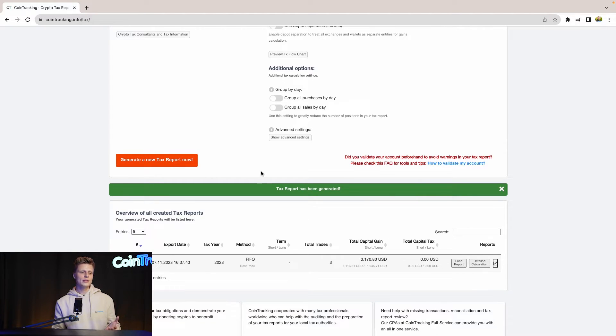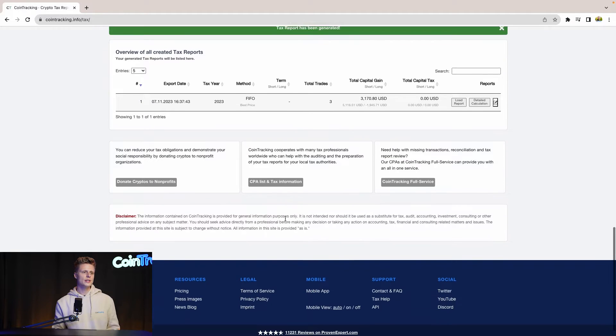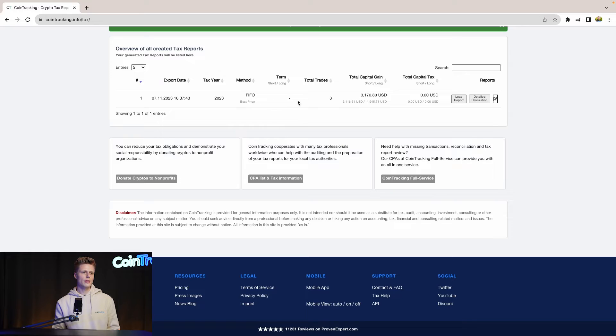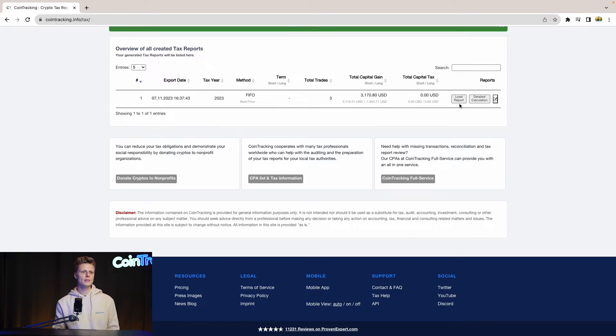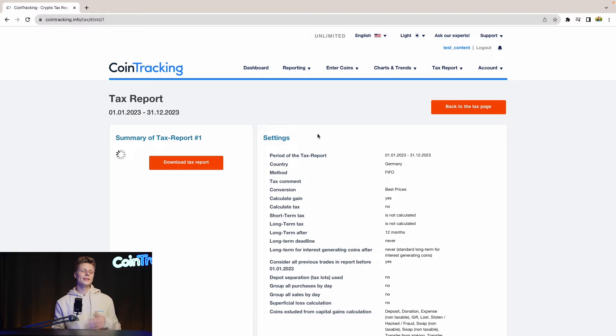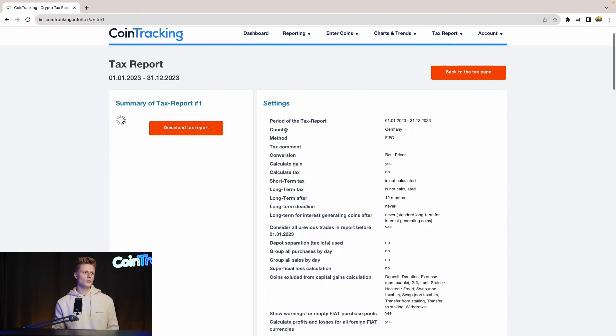Once you have generated the new tax report, you will see in the bottom the total capital gains and the year of the taxation, the taxation method. If you want to see more information about your tax report, simply click Load Report. This is a much more detailed view of the report.